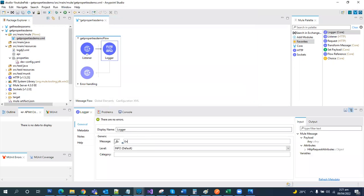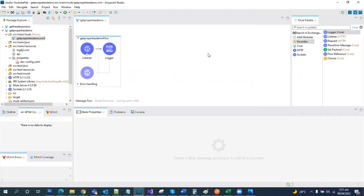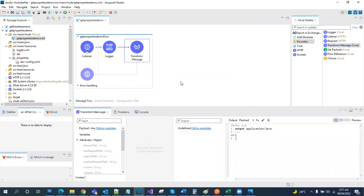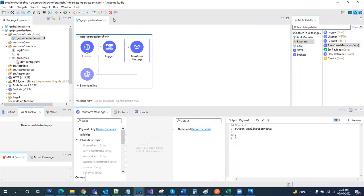Let's print something: entered into get properties demo. And then we will use transformation.